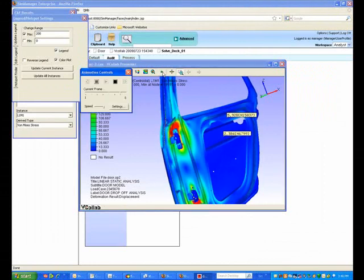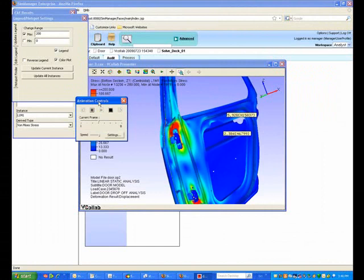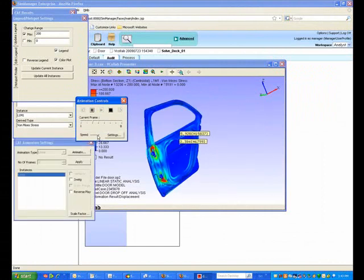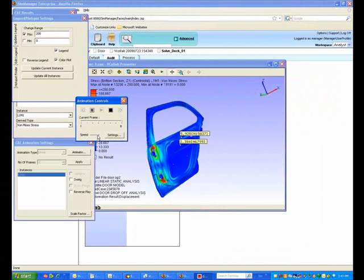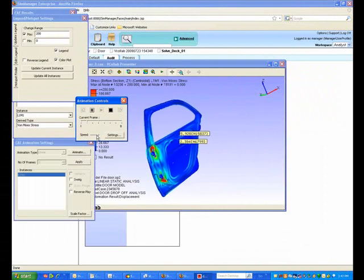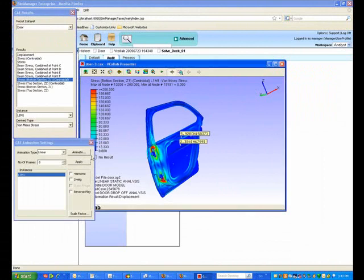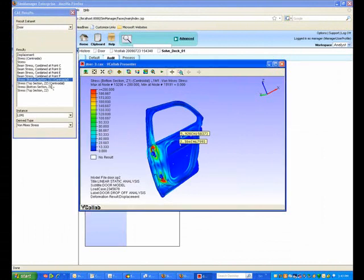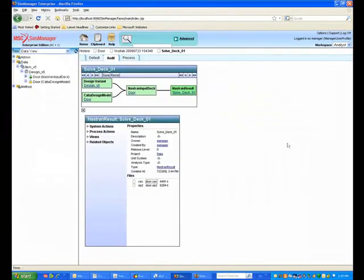And, of course, there are some other collaboration features of the VCollab tool that you might be interested in taking a look at. You can do animations, you can do markups, a bunch of other nice features. A lot similar to what you see with JT Open, only specifically put together for the CAE community.